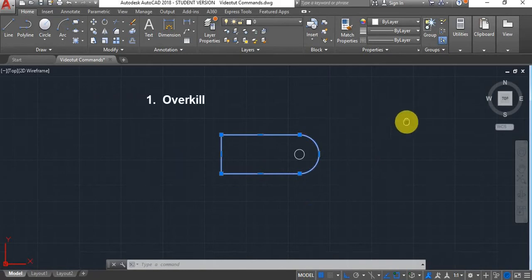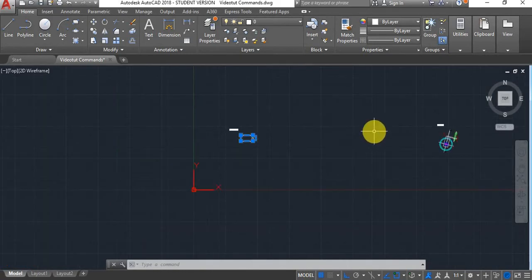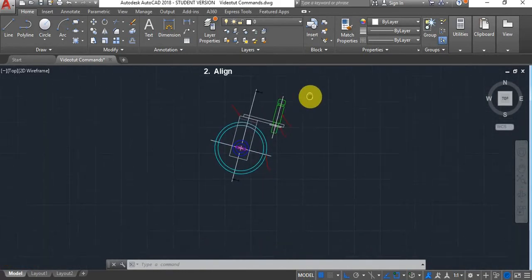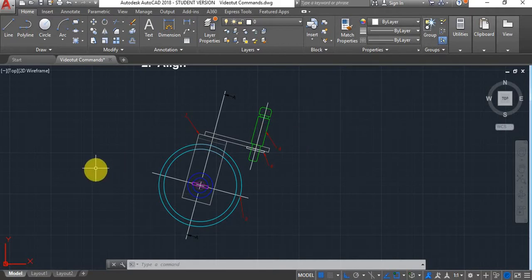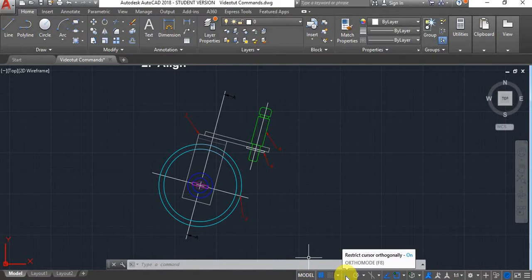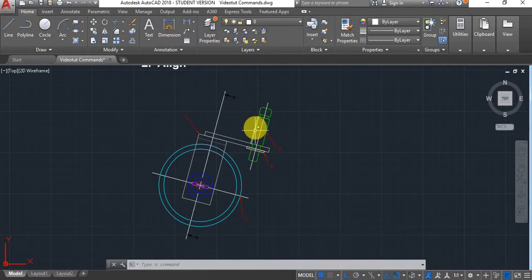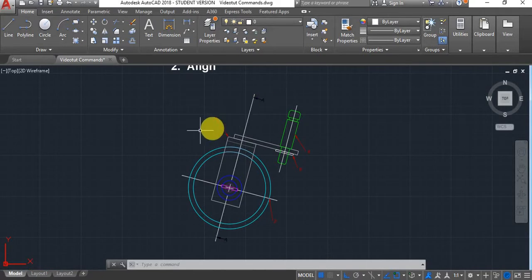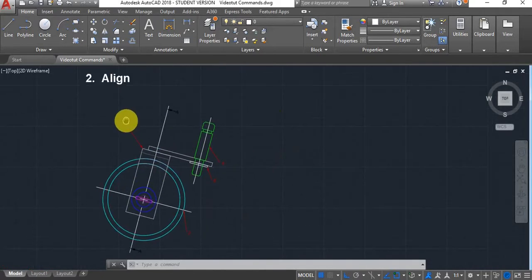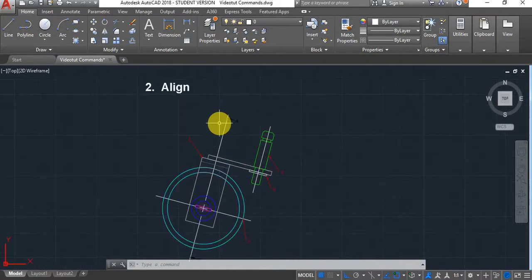We'll go on to the next command which is Align. Sometimes you may have rotated your two-dimensional or three-dimensional geometry without your ortho mode on, and you may have ended up with something misaligned and be struggling to get it back straight and fully aligned. There is a quick way to do that.